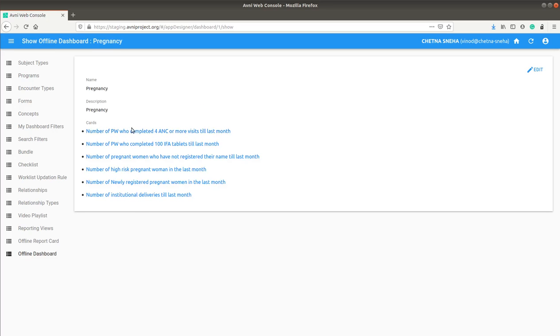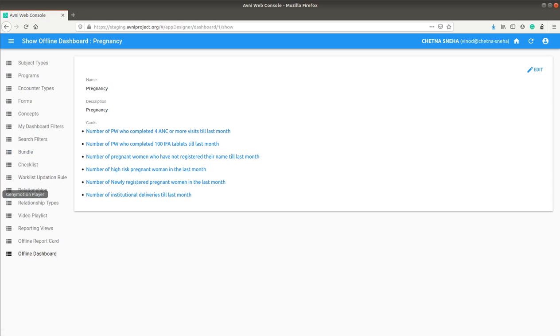If I click on pregnancy, I can see there are six different cards which are added to this dashboard. Now, let's see how this looks in offline app.